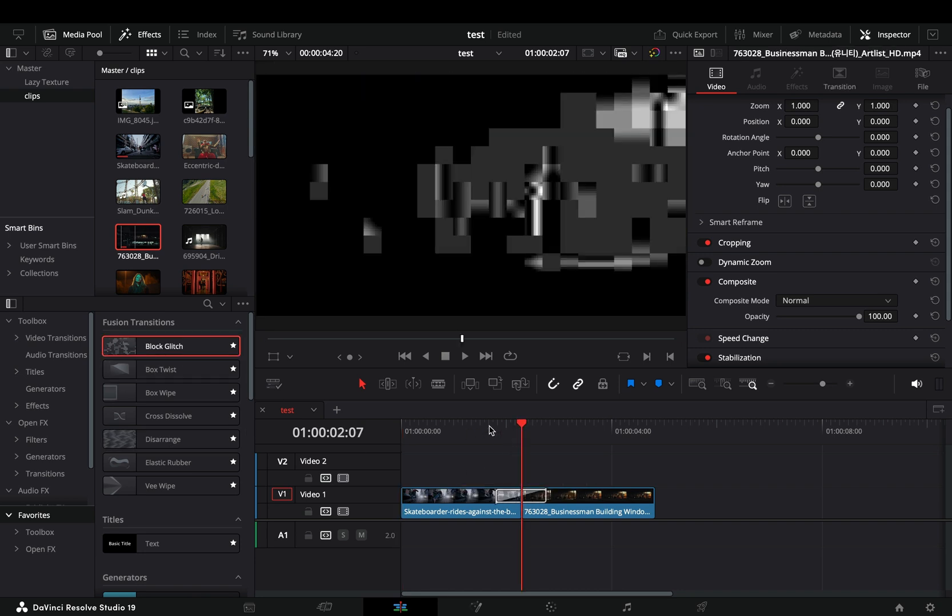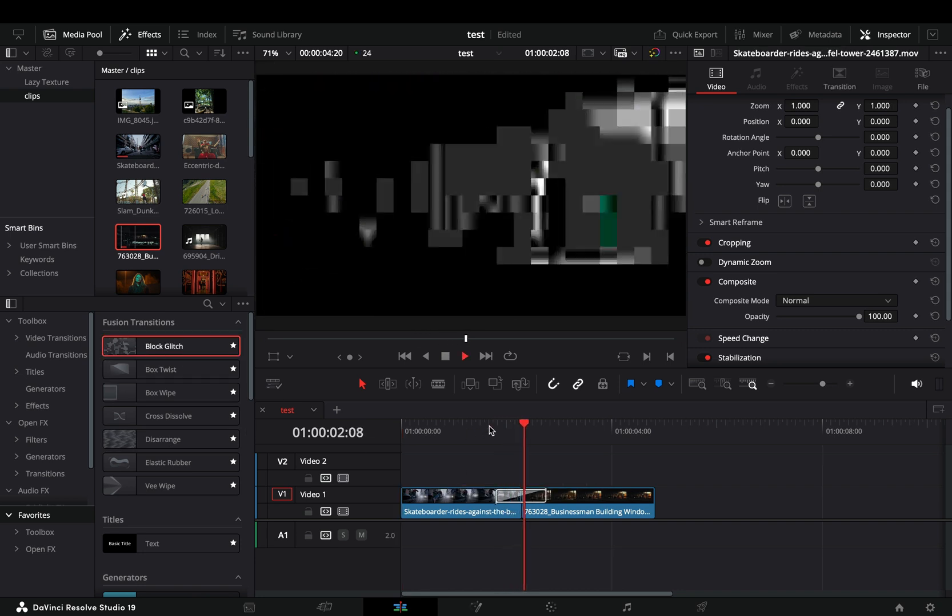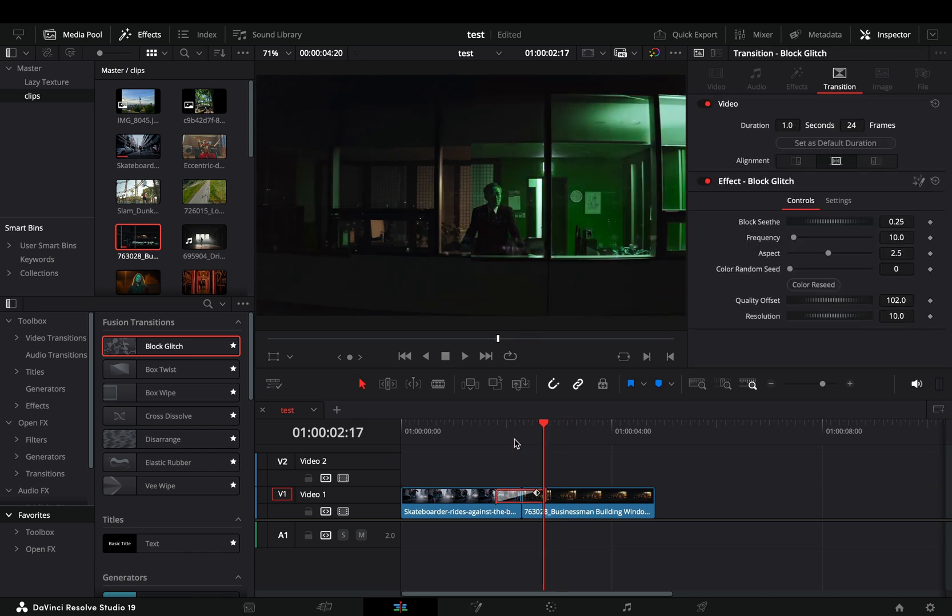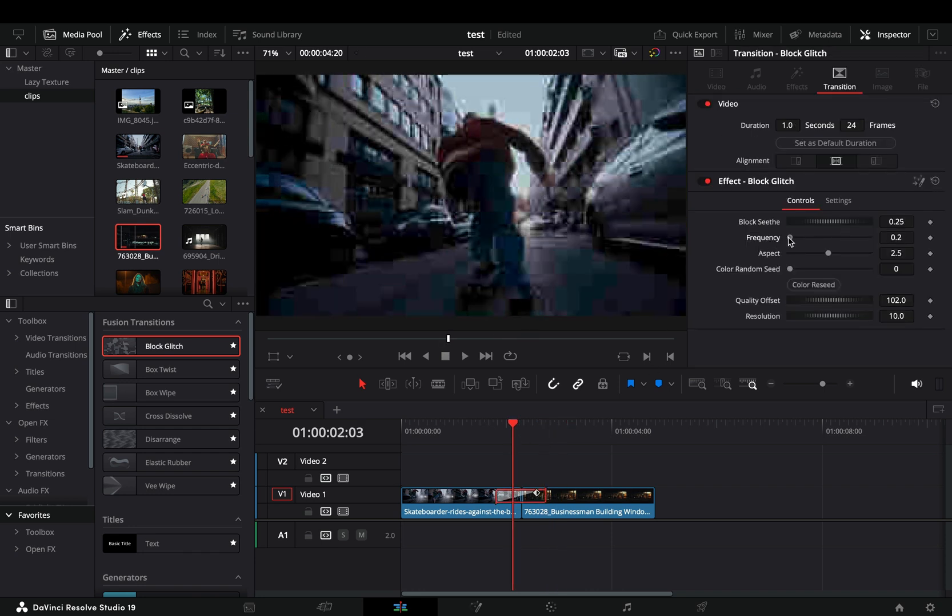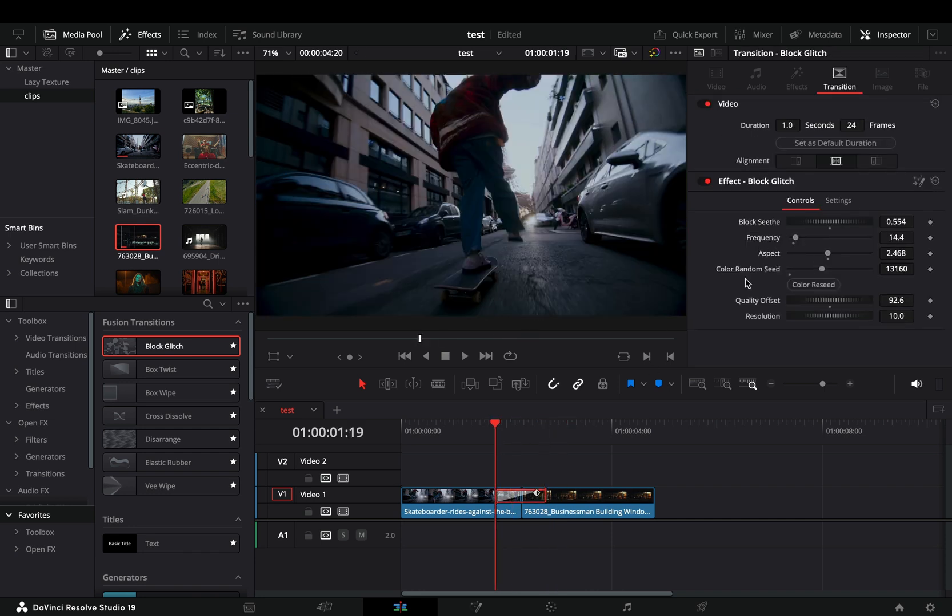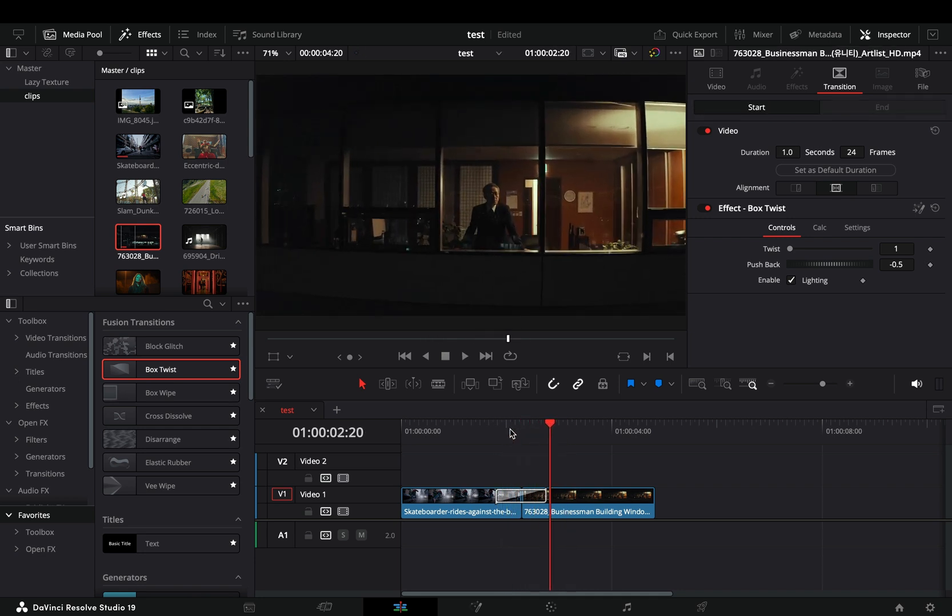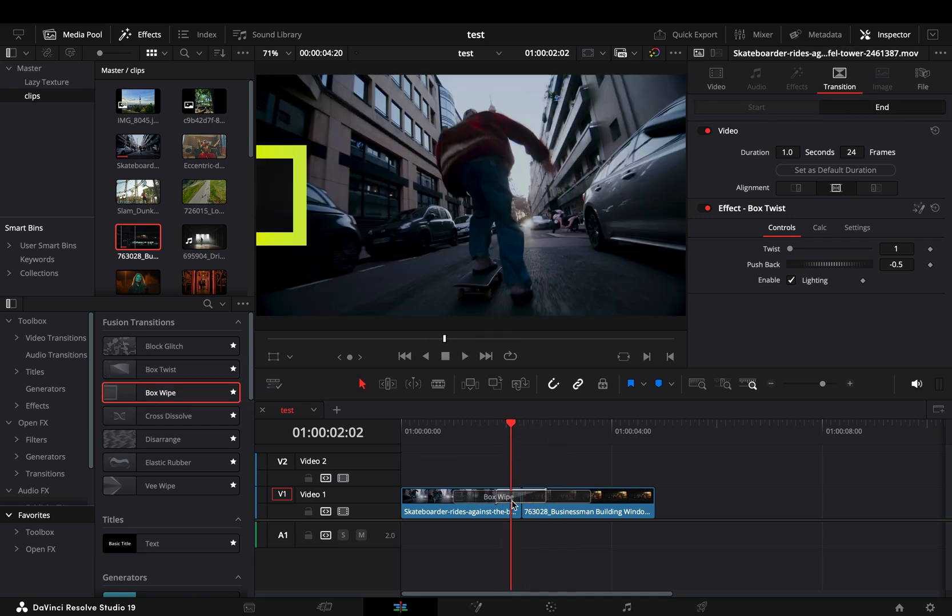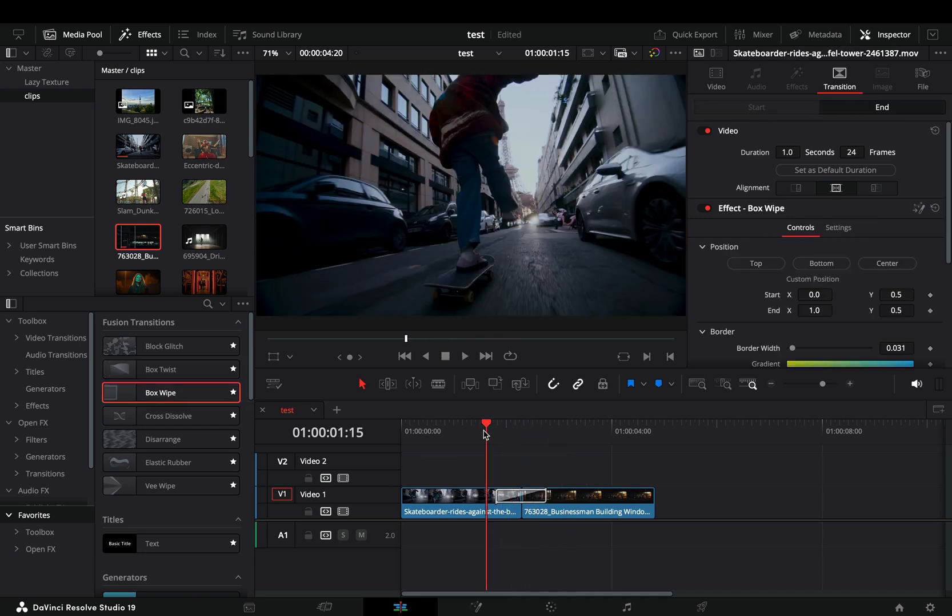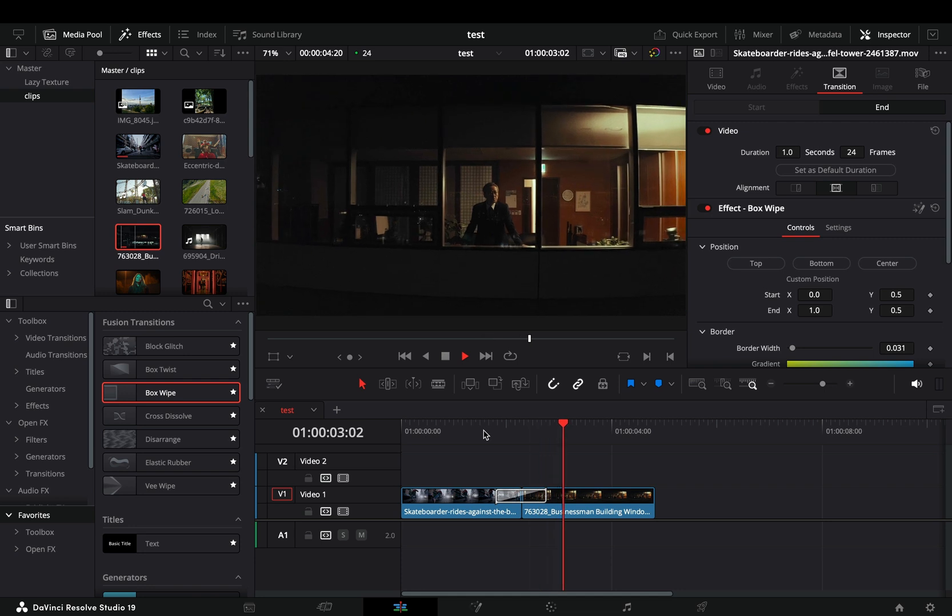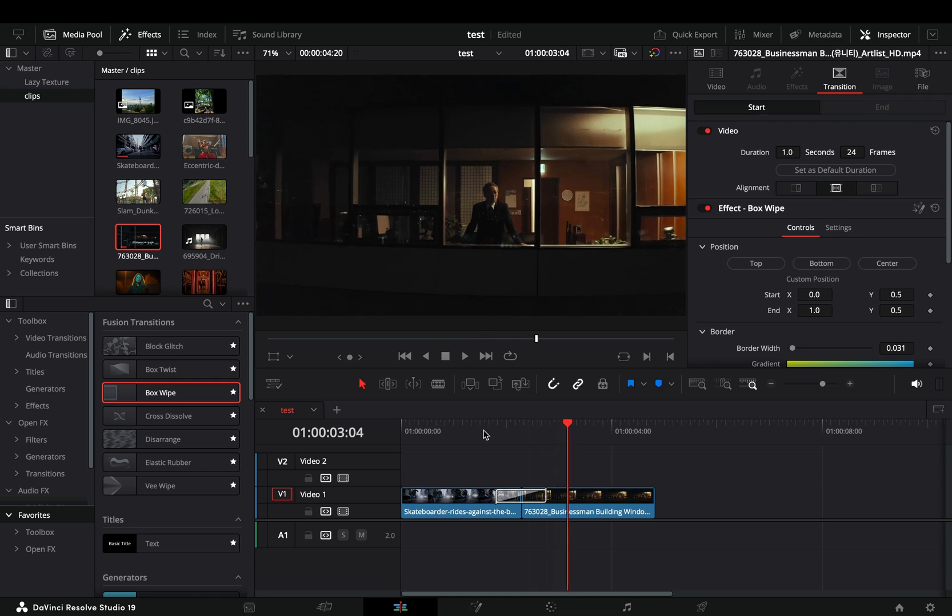Block glitch. You can adjust some settings of the glitch, but overall I think it's hardly usable. The box twist. No way someone will ever use this transition. Box wipe. Maybe some people with bad taste will start using this one.